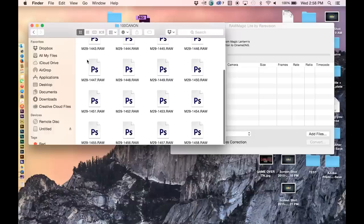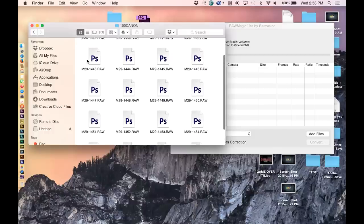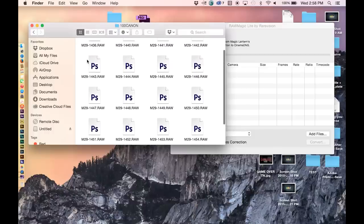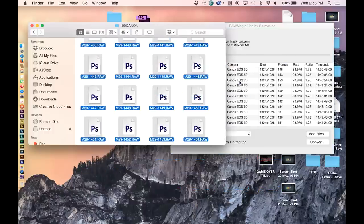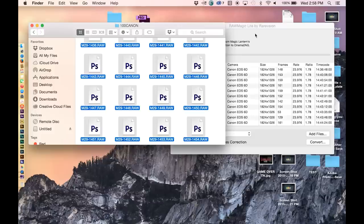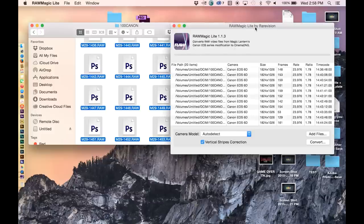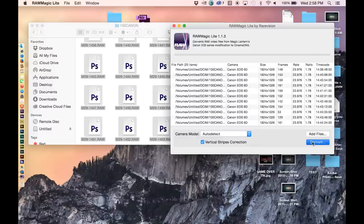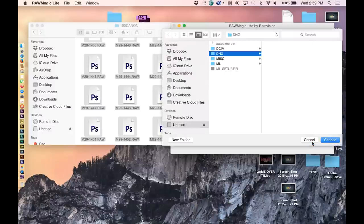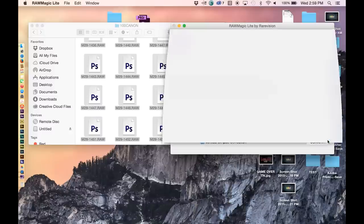There are several programs out there which are made for this conversion process including RAW Magic for Mac and RAW 2DNG for Windows. As you can see here I am converting a .raw file using RAW Magic which is a very smooth process and converts the RAW files into cinema DNG files very quickly.